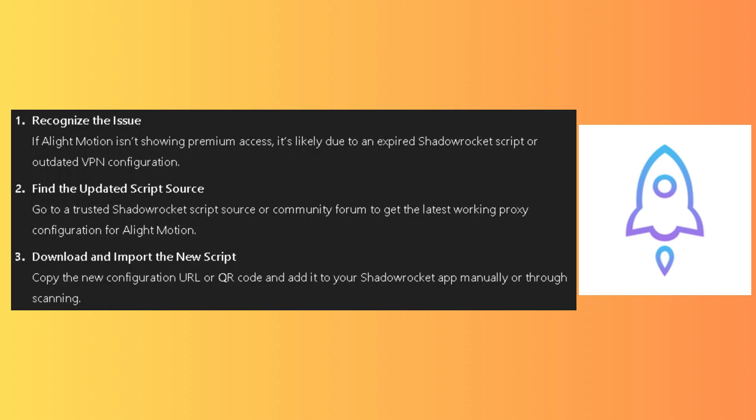Find and update the script source. Go to a trusted Shadow Rocket script source or community forum to get the latest working proxy configuration for AlightMotion.